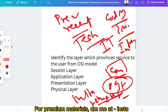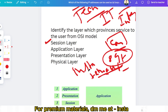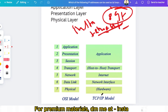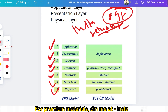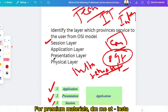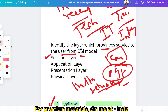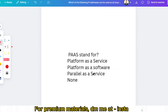The answer to the OSI model question is the session layer. The session layer in the OSI model is responsible for providing service to the user. Note: in the TCP/IP model, the application layer handles the same responsibility. So be careful whether the question asks about the OSI model or the TCP/IP model. For the OSI model, the answer is the session layer.